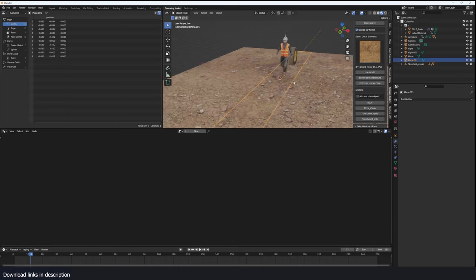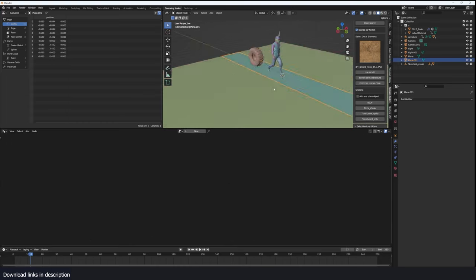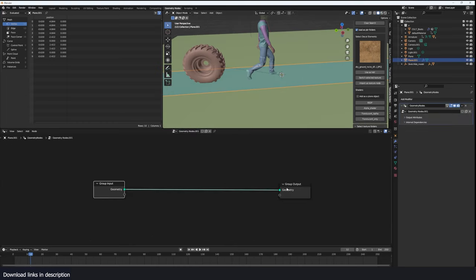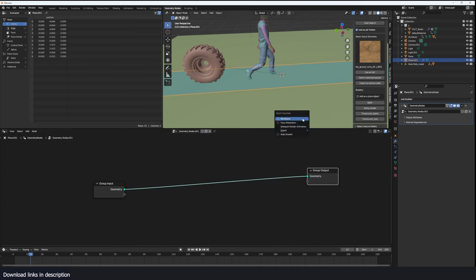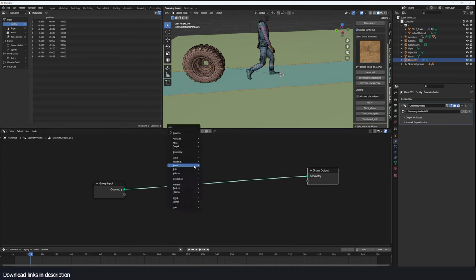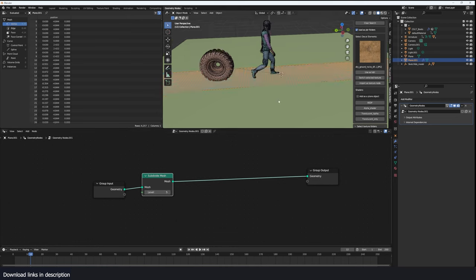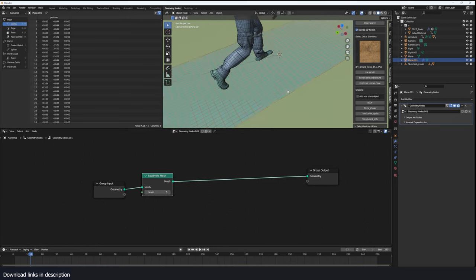So let's select this mesh and subdivide it. Go to geometry nodes and the first thing we're going to do is subdivide it a few times with a subdivide mesh. Subdivide mesh, so let's do a couple.